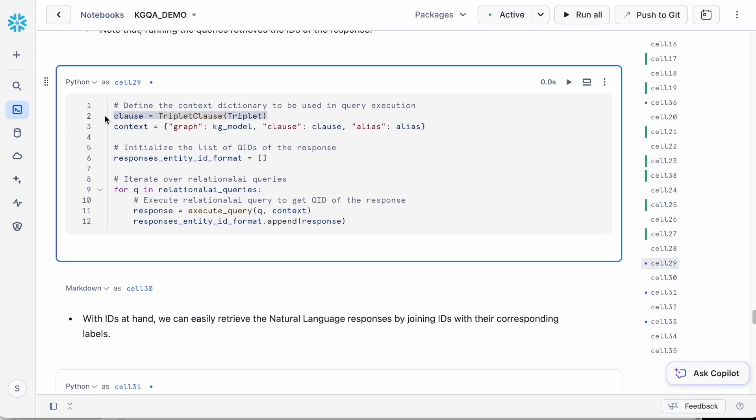Triplet cross triplet is the triplet type that we have cast as a Python class. Since Snowflake Cortex AI returns the query as a string, we provide additional context to execute it using RelationalAI Python.